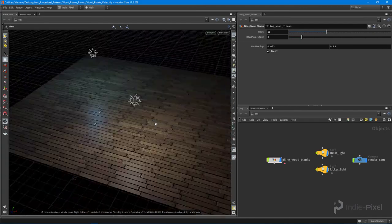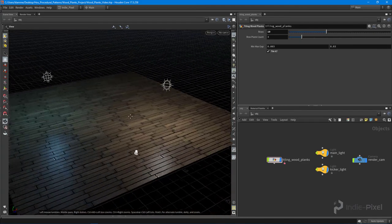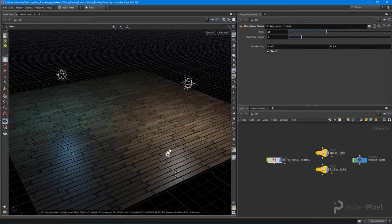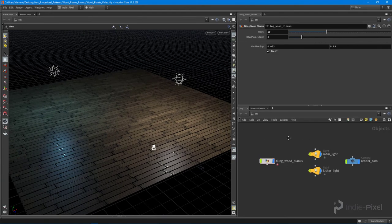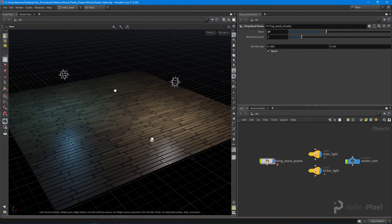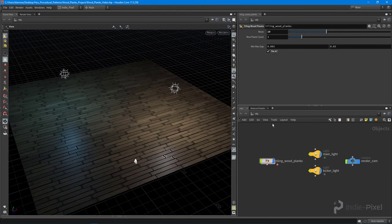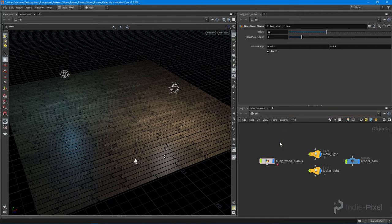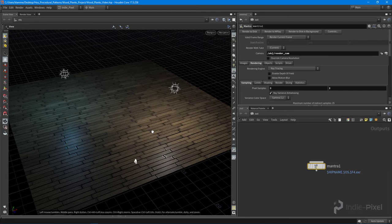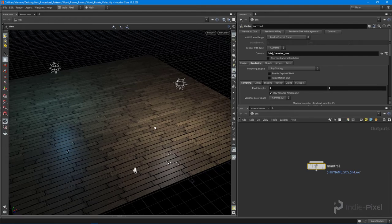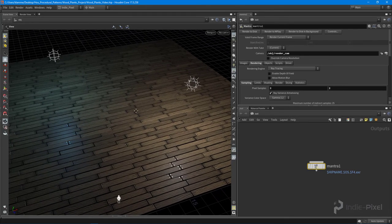Then we go through and set up some lights and some cameras and I walk through how to do all that stuff. Then we go through and set up a render for this and I just wanted to walk the beginners or the viewers of this course through the basics of rendering inside of Houdini.